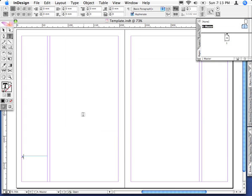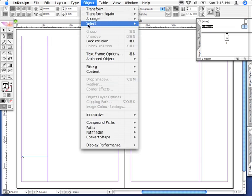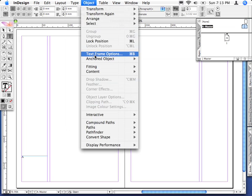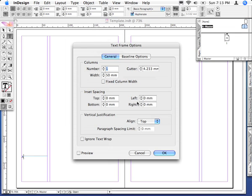You can also do this using a right click. To align this to the bottom of the frame, we'll use the Object Text Frame Options command.